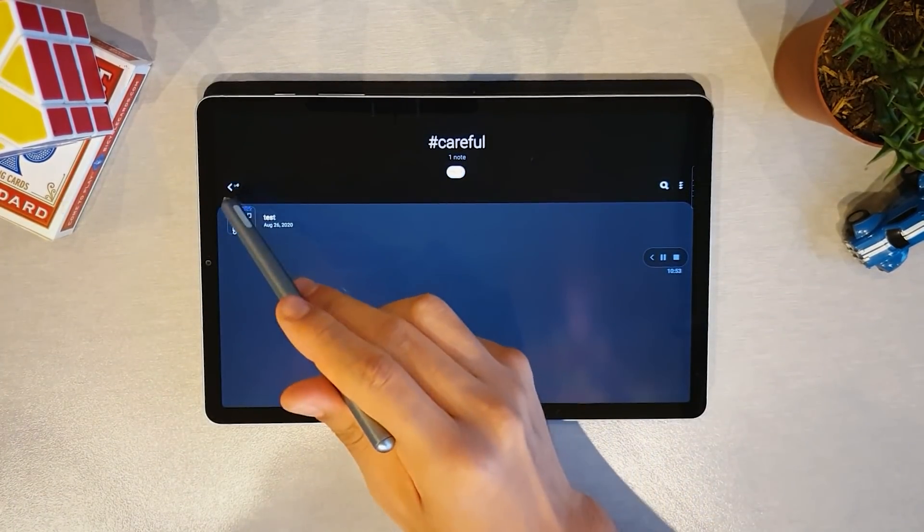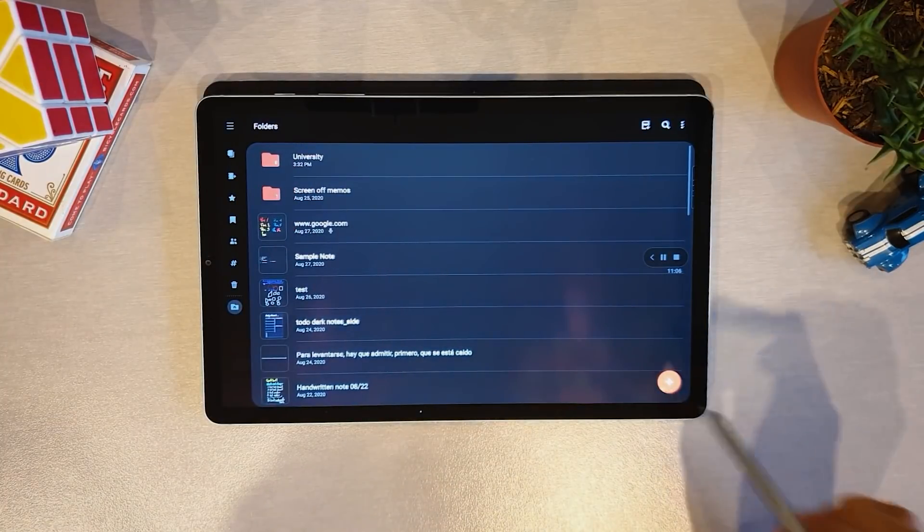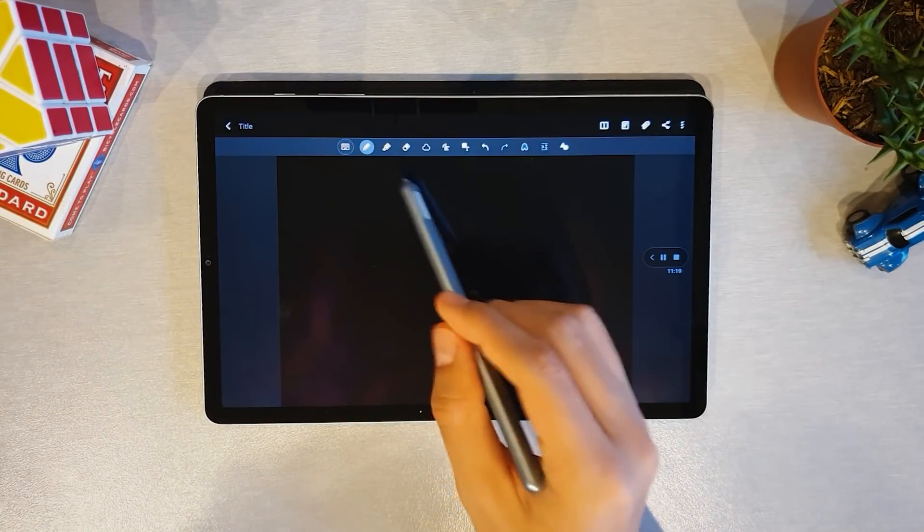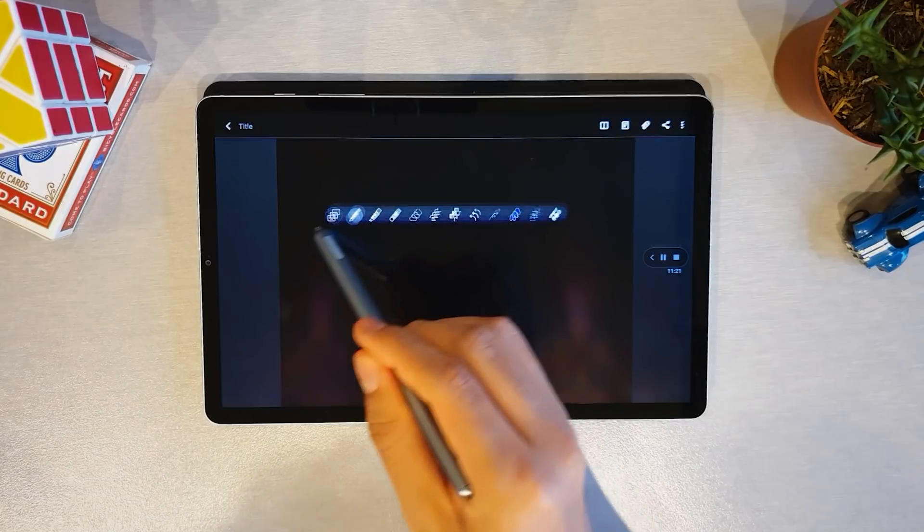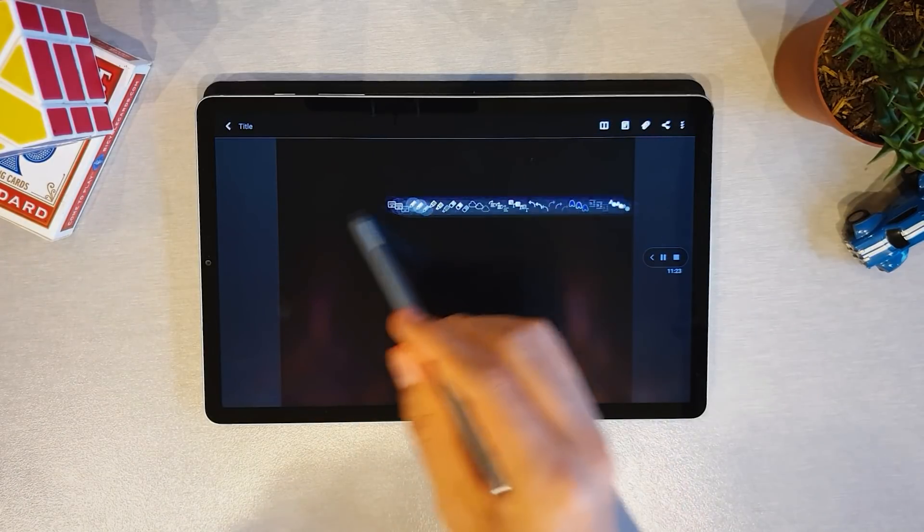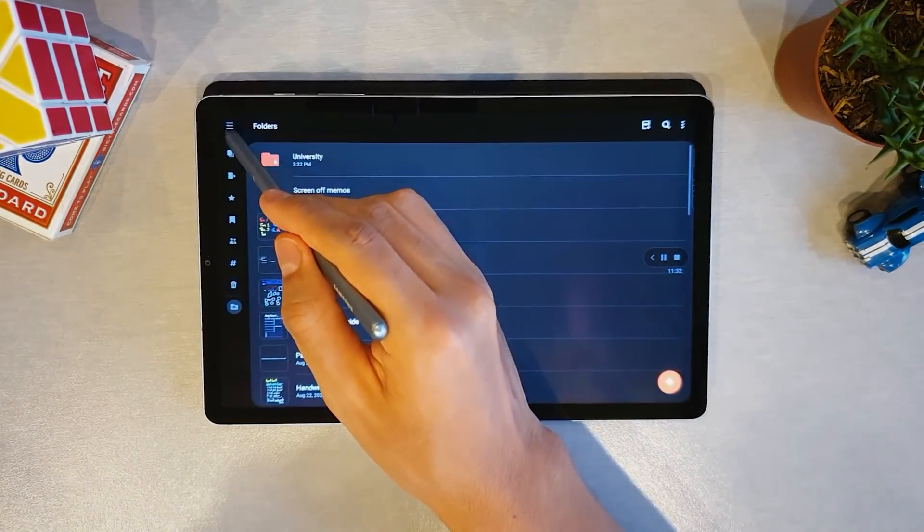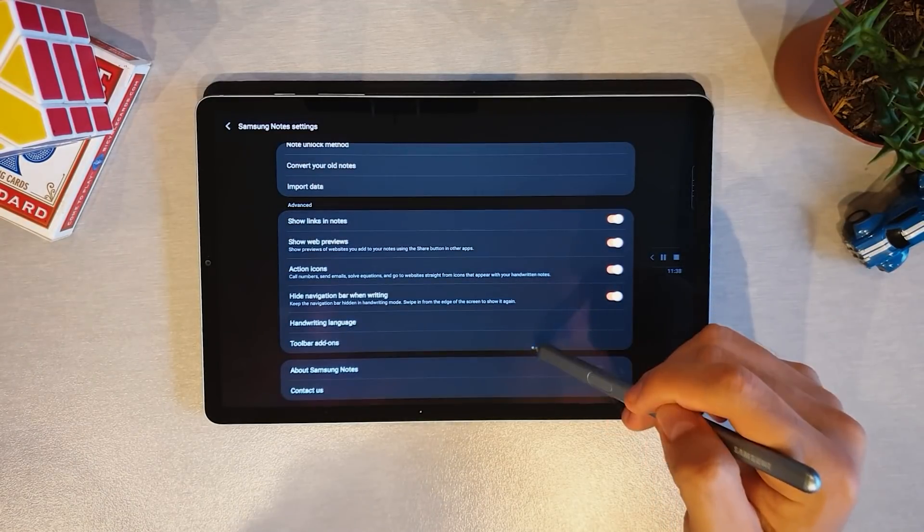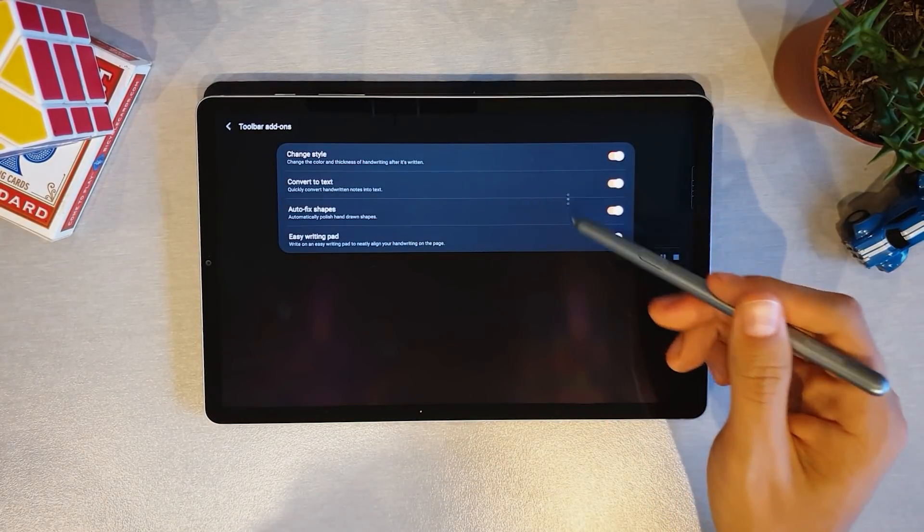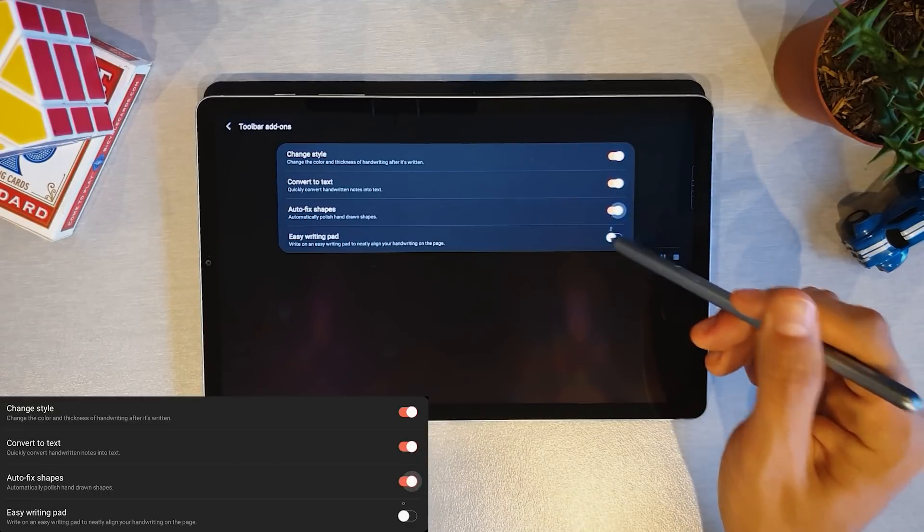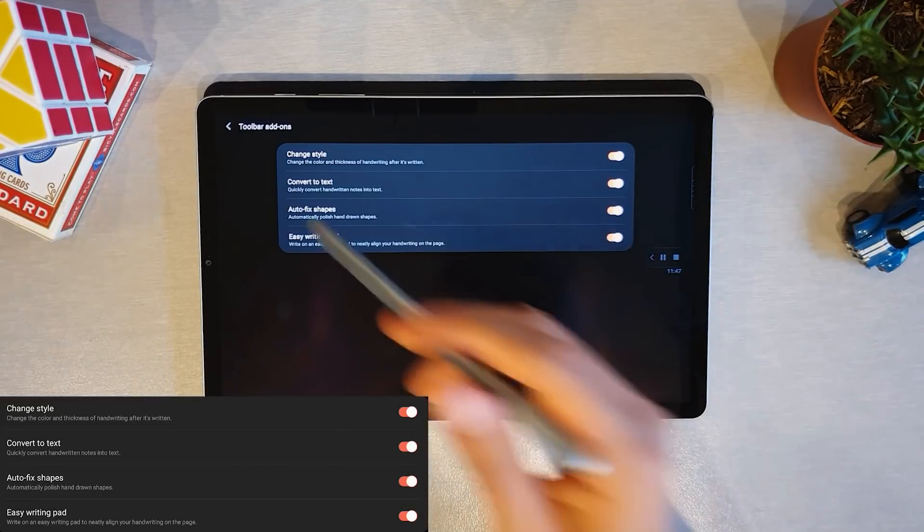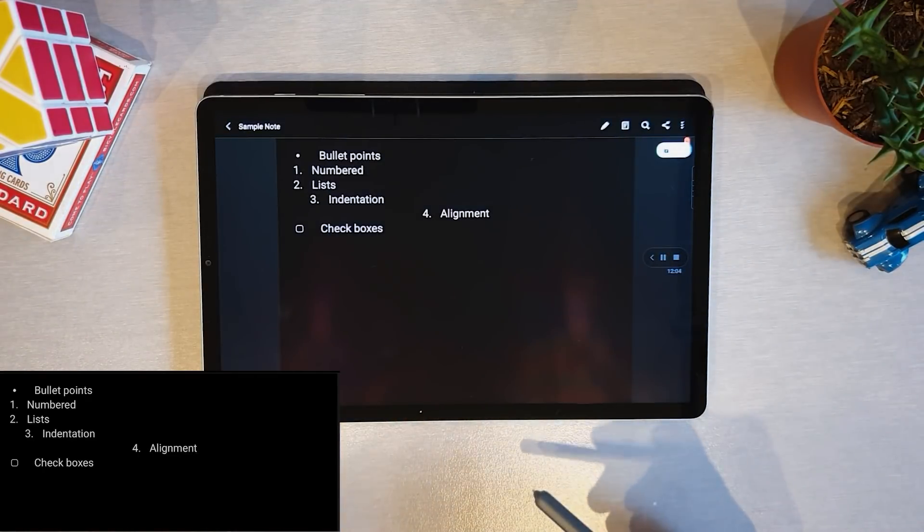Once you create a new note, you have this toolbar at the top of the screen which you can now unpin and move around to wherever you like best. Before we go even further, if you go to your settings and tap toolbar add-ons, you have these four add-ons that I totally recommend you enable, and I'm going to explain each of them in just a moment.